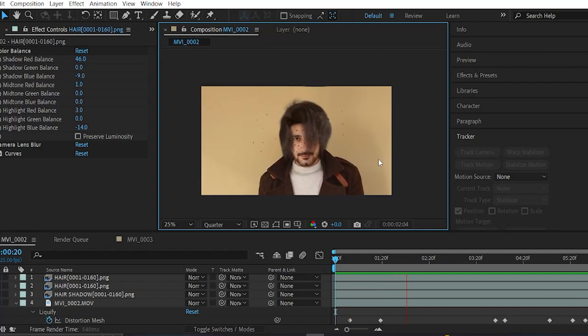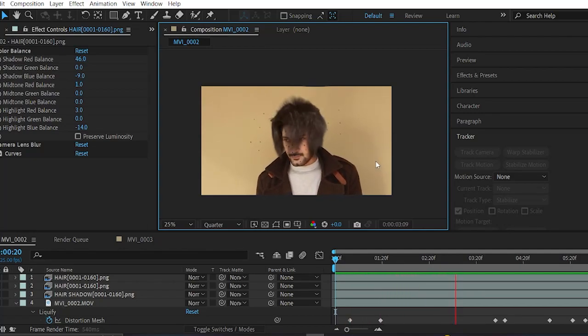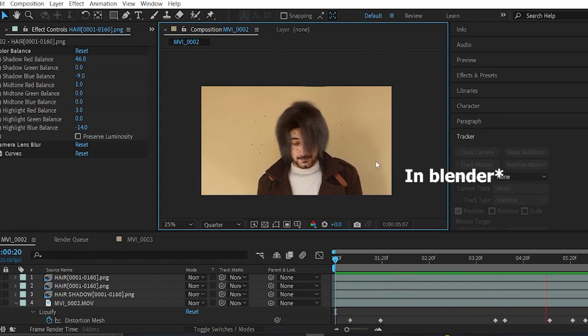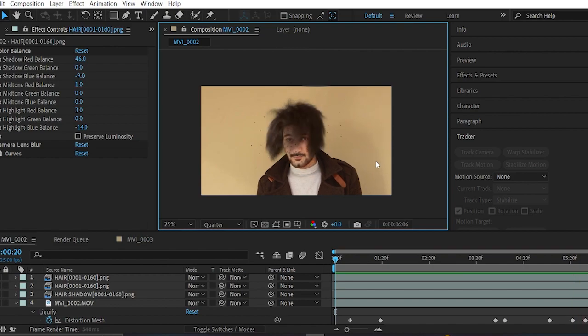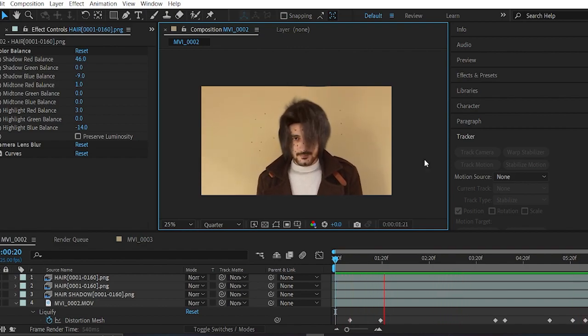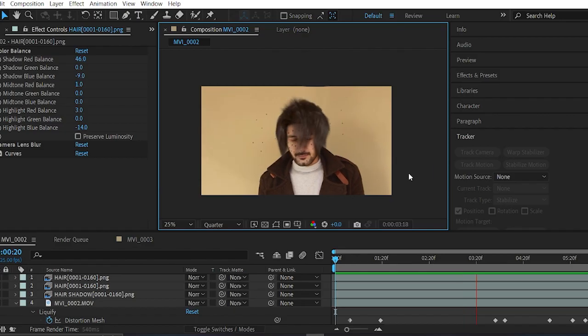Hey, awesome people, welcome back to my channel. In this video I'll show you how to make 3D hair and also track it onto your head with movement. So without wasting any more time, let's get into the video.